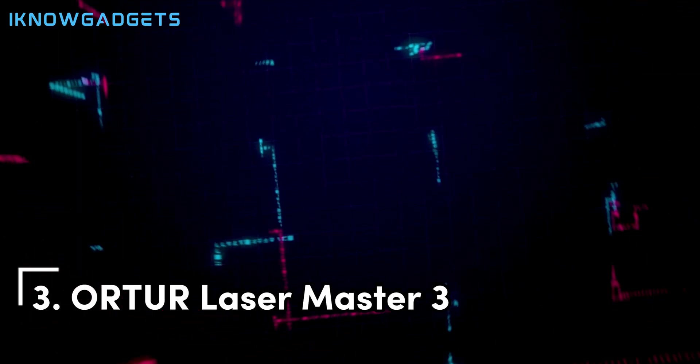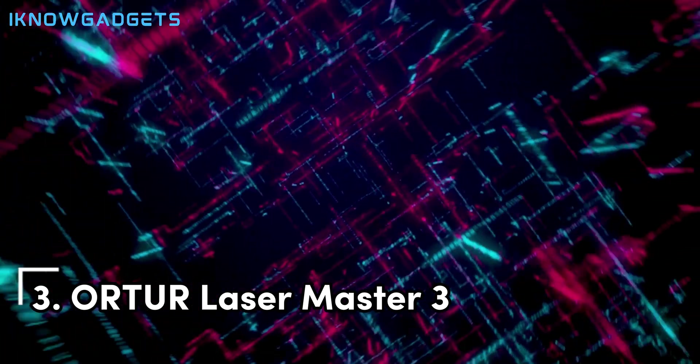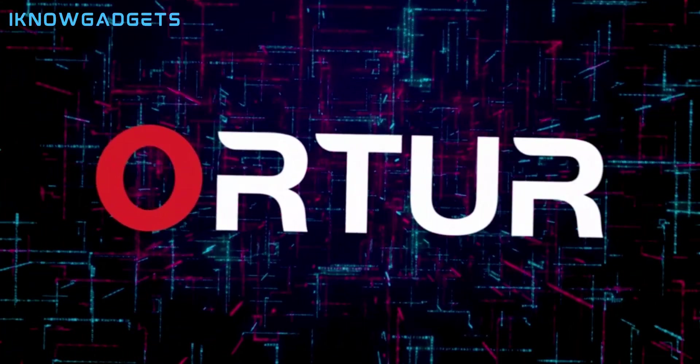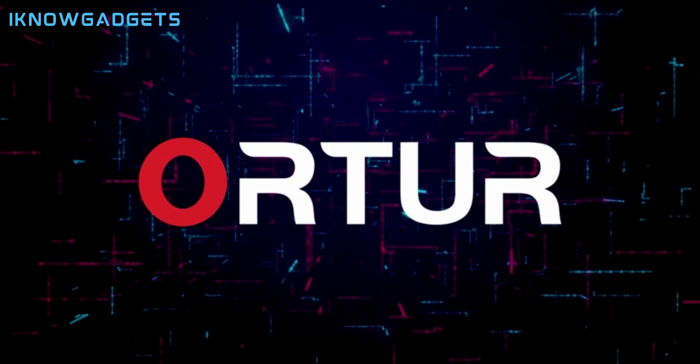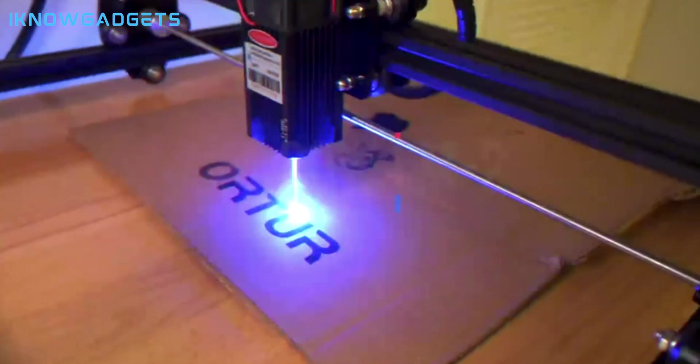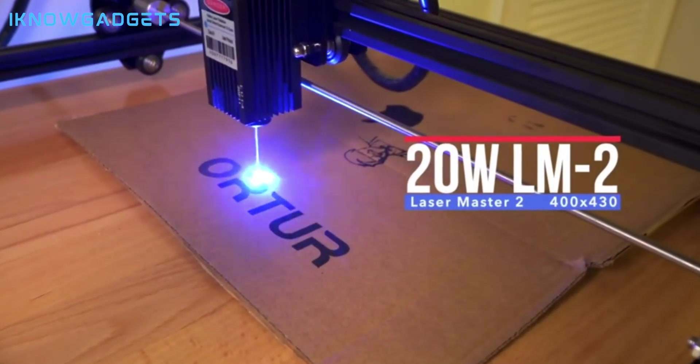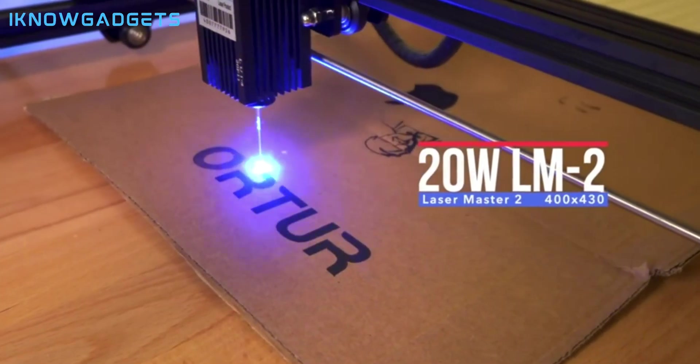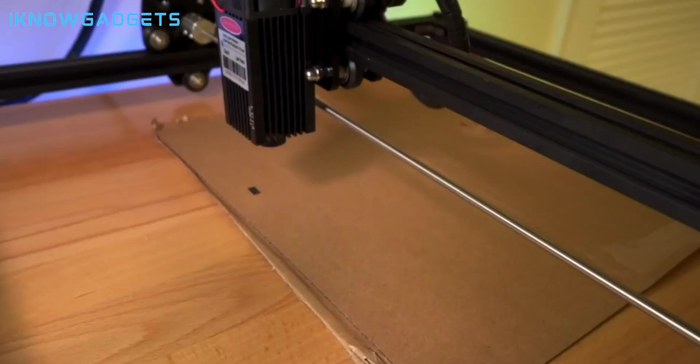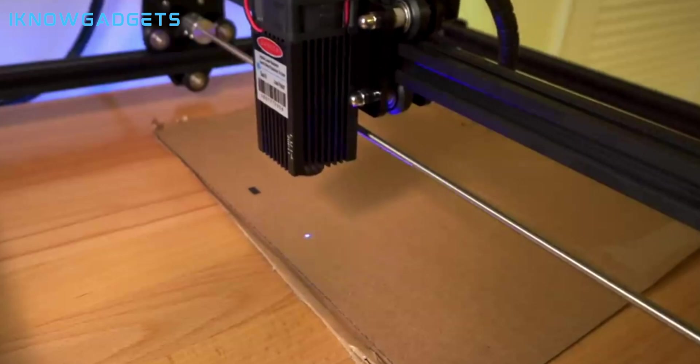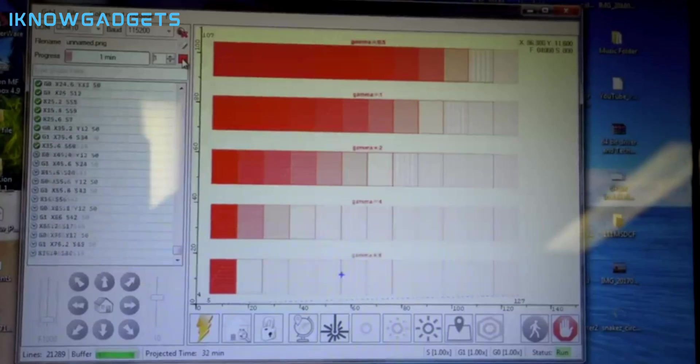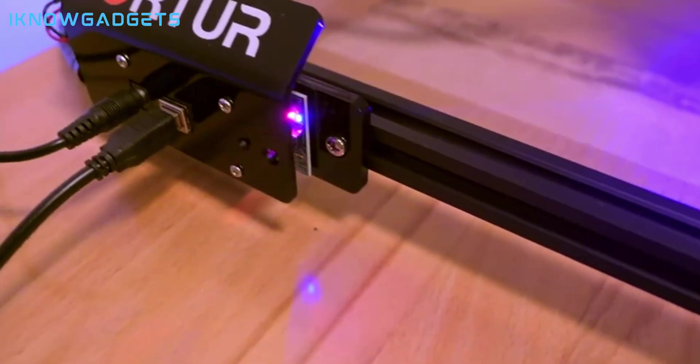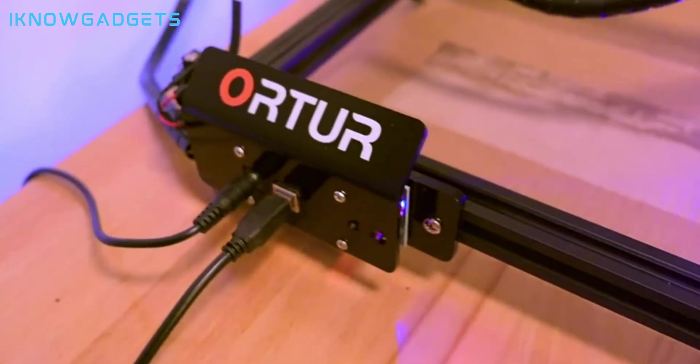Moving on to number three, we have the Ortur Laser Master 3, a powerful and durable laser cutter and engraver from Ortur, a reputable brand in the laser industry. This product costs around $200 and offers a cutting area of 400x430mm, a powerful laser of up to 20W, and an advanced software that supports multiple formats and functions.